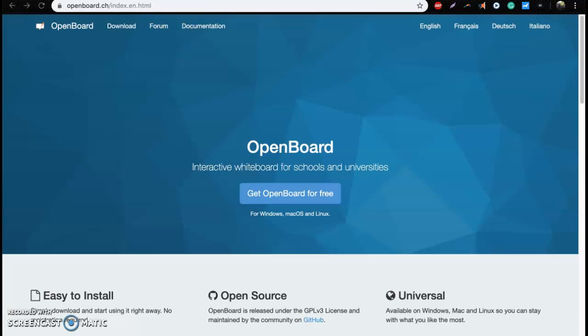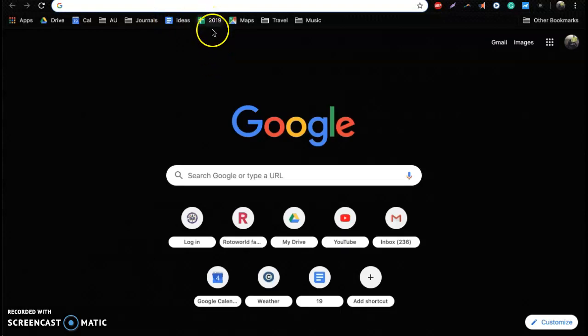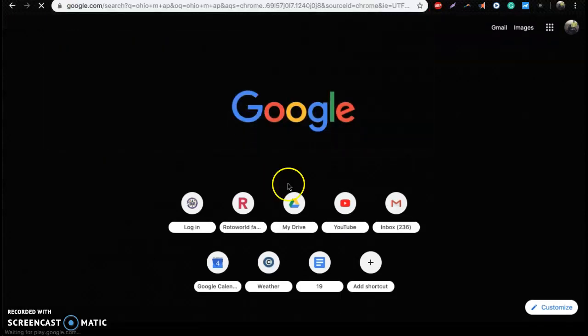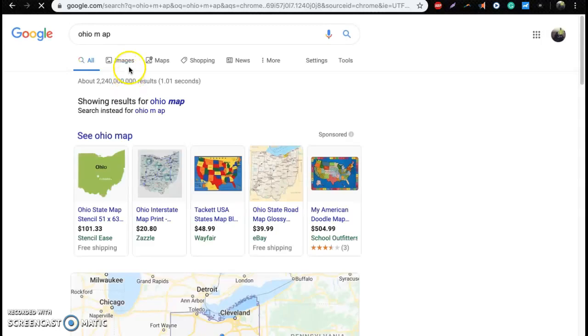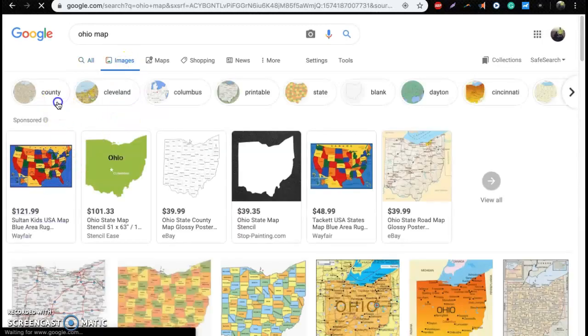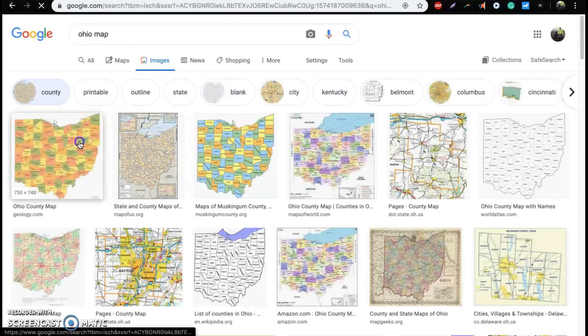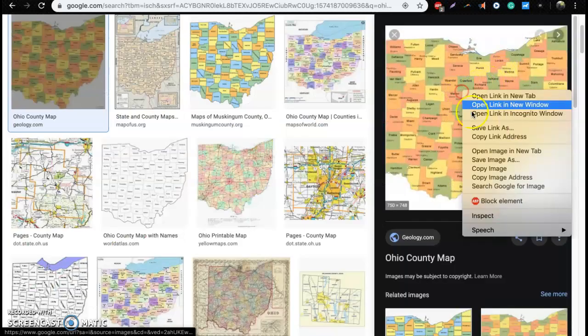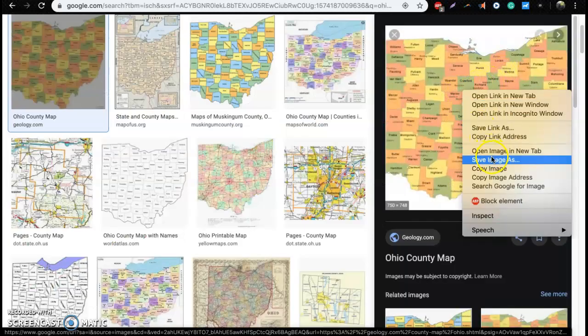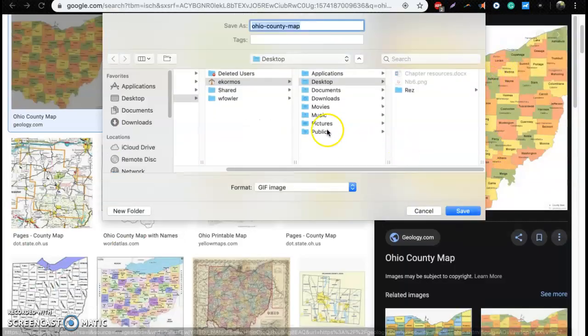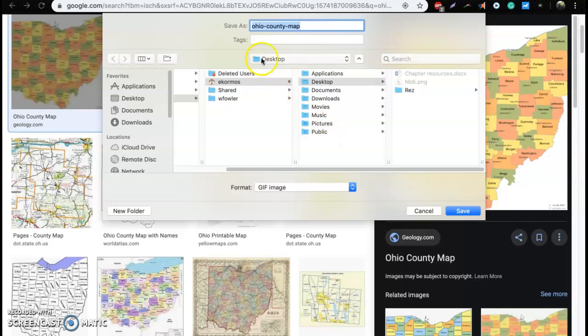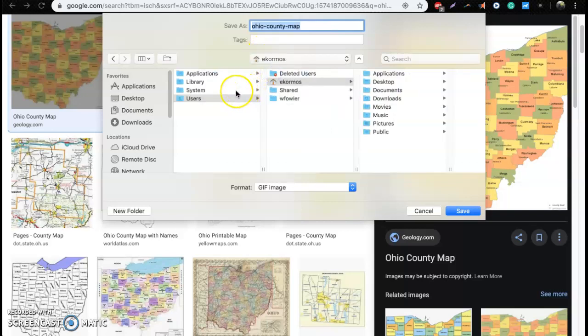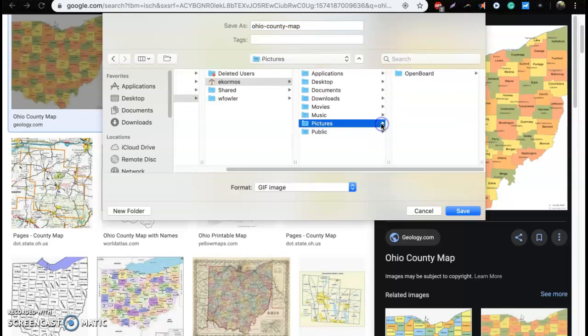If you go to a Google search and you just type in Ohio map, images are going to pop up. We'll go ahead and grab one, select it, save image as. Now you're going to notice once you're in here, you're going to want to find your users folder, your name, and then go to the pictures folder and you'll see there is a folder specifically for OpenBoard.